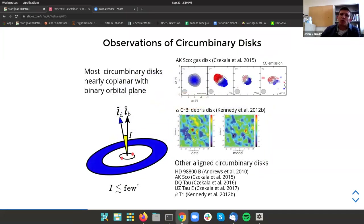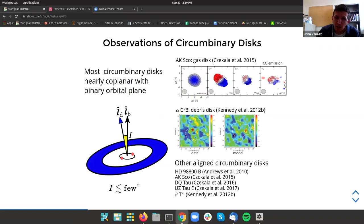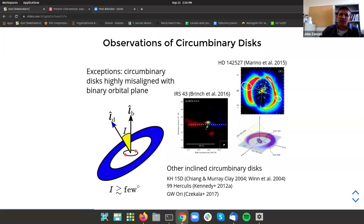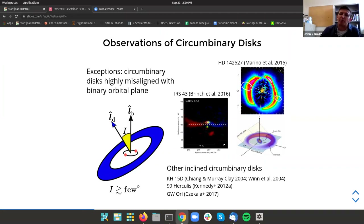The motivation for looking at circumbinary disks in particular: if you constrain the inclinations of circumbinary disks using the methods I discussed earlier, it turns out the inclinations of most circumbinary disks are very close to coplanar with respect to the inner binary's orbital plane — the vast majority have very low inclination. However, there are a number of very notable systems with very high inclinations, in particular the debris disk system 99 Herculis, which has a 90-degree inclination with respect to the inner binary's orbital plane.